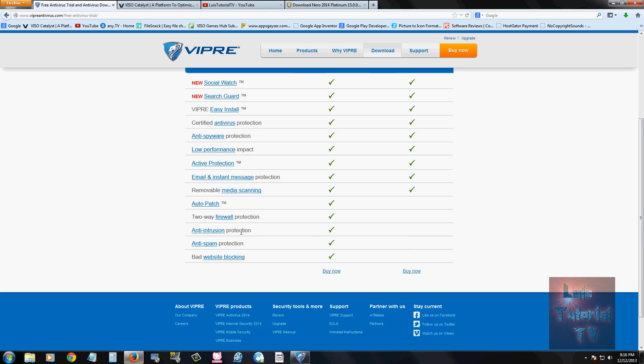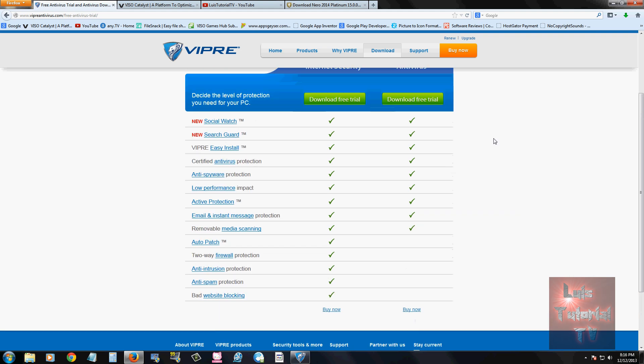Two-way firewall protection, anti-intrusion protection, anti-spam, and bad website blocking. And the regular antivirus program does not have that. But they both have Social Watch, which is a feature to actually scan the links on Facebook. They have Search Guard, which actually searches whatever links you're about to open, for example, on Google.